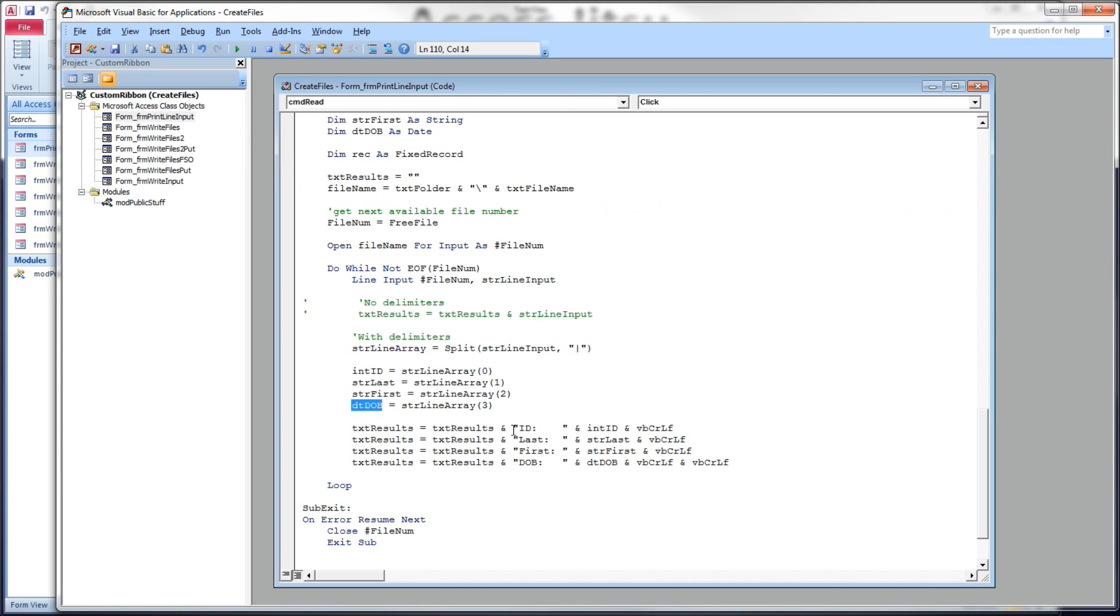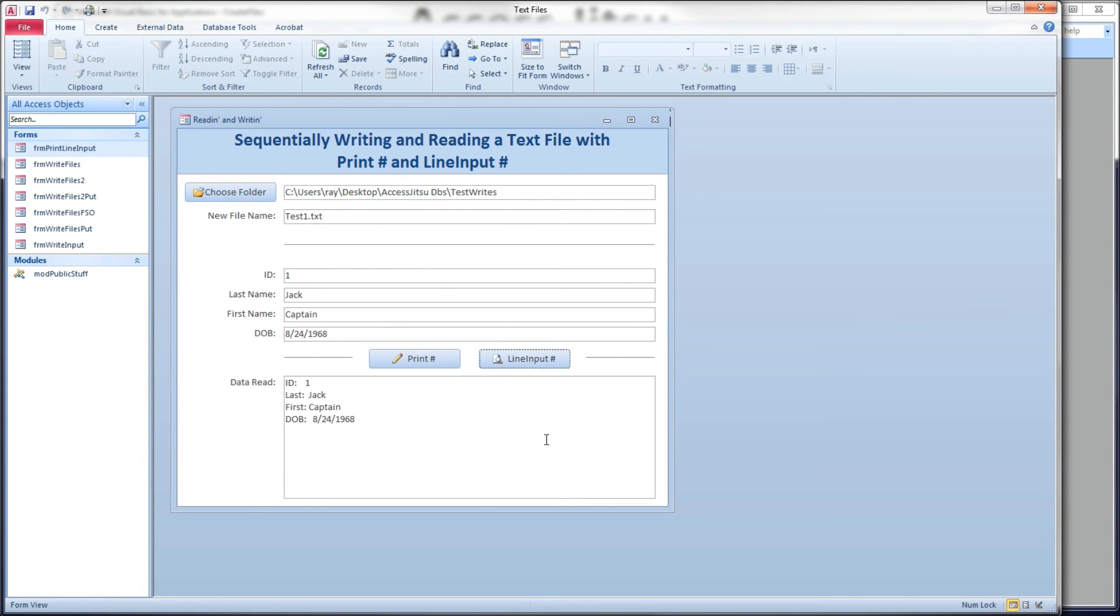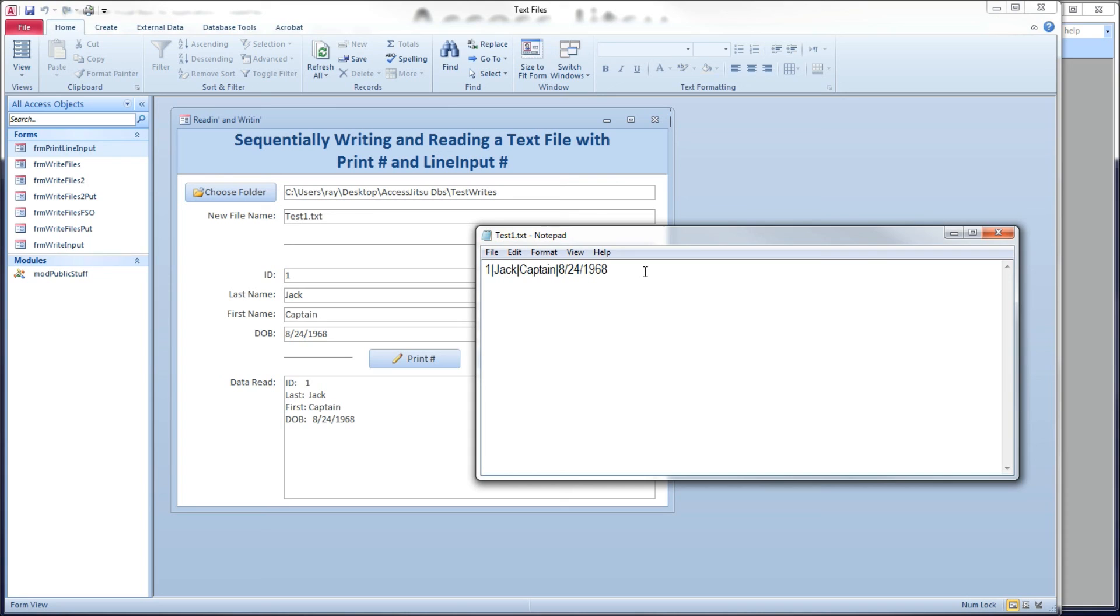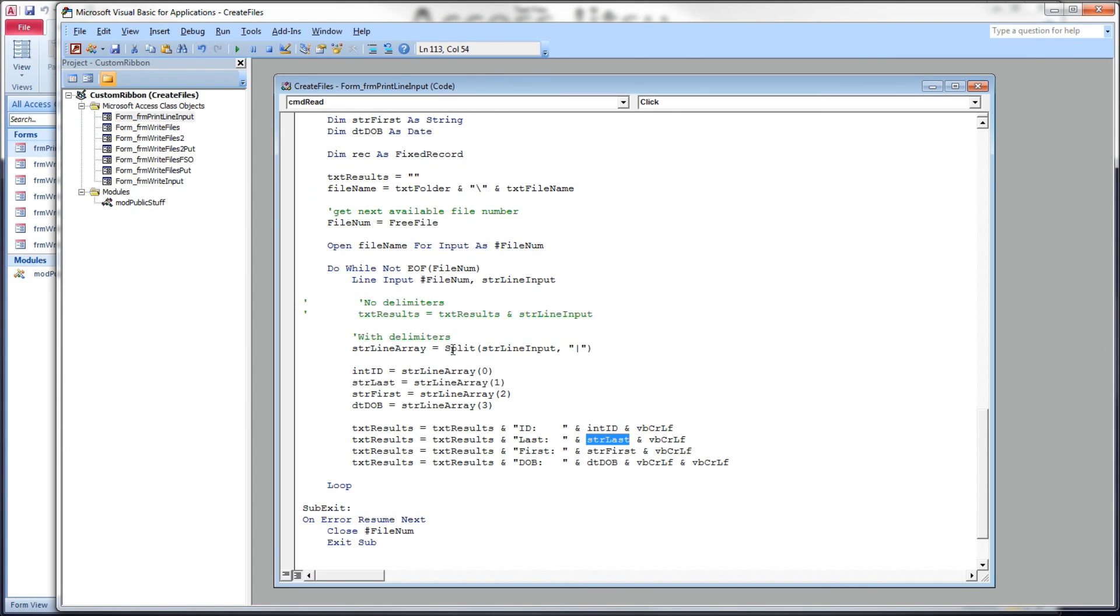Let's head back over to our form and click the line input button. And there you go. So, we have taken a string variable. We have parsed it based on a character that we've put in the file and separated it into individual data elements or variables. So, basically, we have manually done what the input pound statement does for us. The input pound statement parses the input record for us. We have read in the entire input record as a single string variable and parsed it ourselves using the split command.